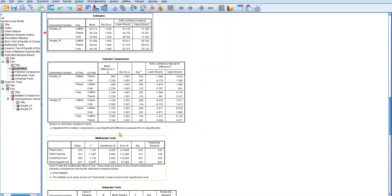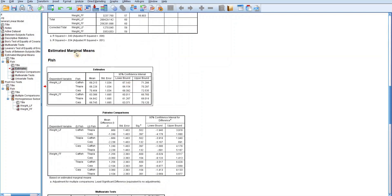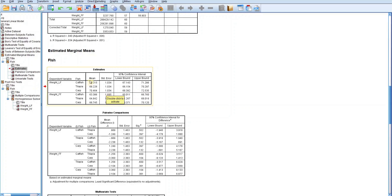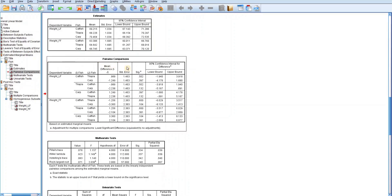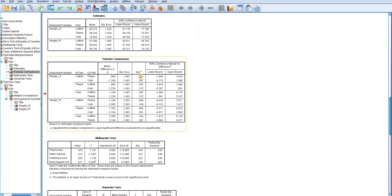The next table is the estimated marginal means for fish, which contains essentially the same results as the descriptive statistics table. The estimated marginal means of fish weights based on local and foreign feeds are relatively the same. The pairwise comparisons table provides comparisons of pairs of fish based on local and foreign feeds. All p-values are greater than 0.05, indicating no sufficient evidence to reject the null hypothesis — there is no significant difference between pairs of fish weights.